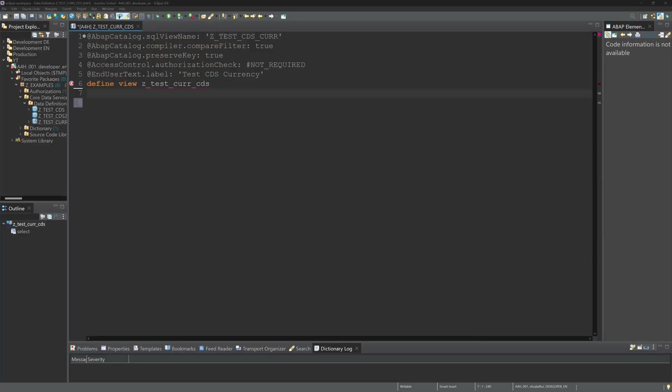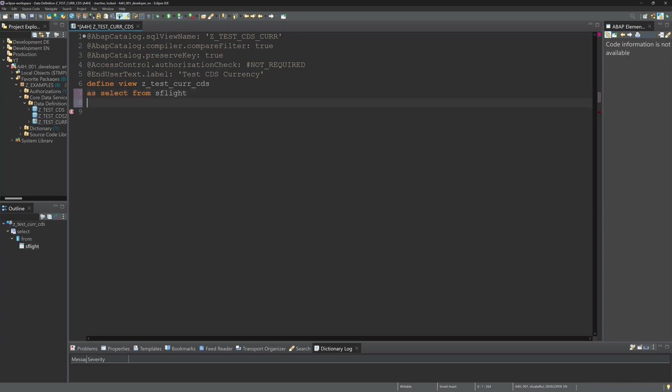Hello everybody. In today's video I will show you how to convert currencies and units using a CDS view. In this example we convert different currencies into US dollars and convert miles into kilometers.